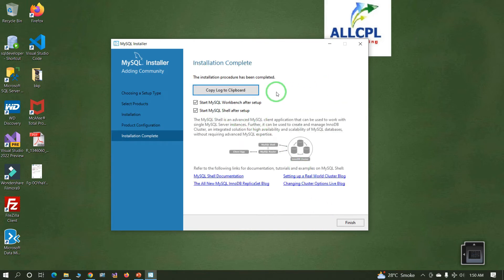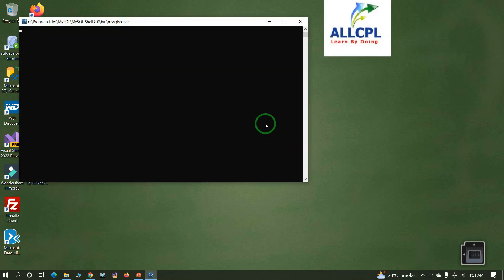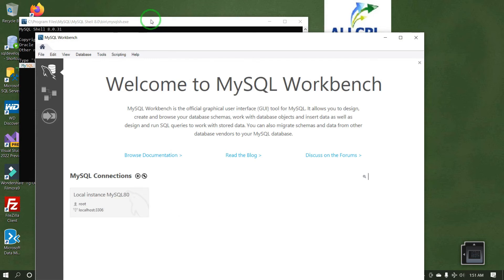Configuration completed successfully — click Finish. Finally, MySQL database, Workbench, and MySQL Shell have all been installed successfully. Click Finish. MySQL Shell has started as well as MySQL Workbench.